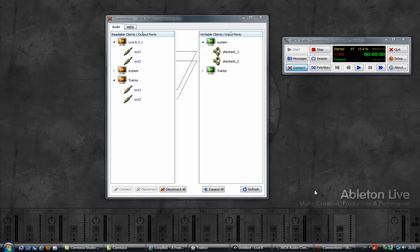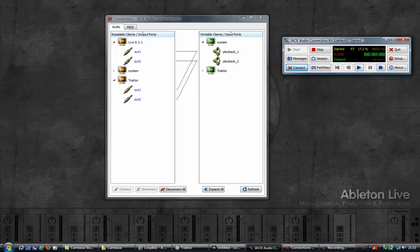Another video on using Ableton Live, Jack Audio Connection Kit, and Traktor together. This time I will be synchronizing both Traktor and Ableton. There are already quite a few videos on how to do this on the Mac, but not so many for Windows. The reason for that is that on Windows it is not as straightforward as it is on a Mac.